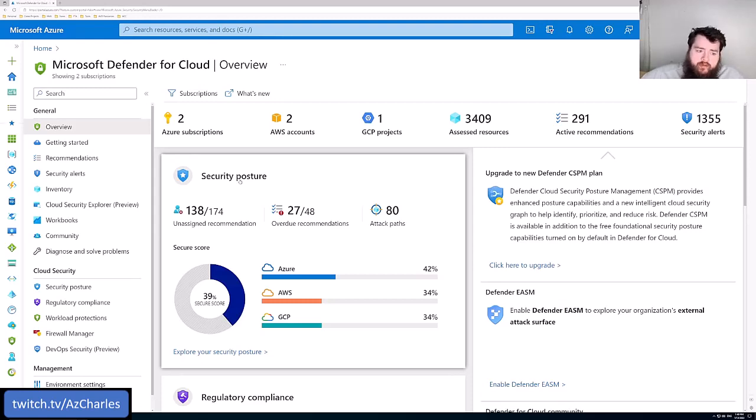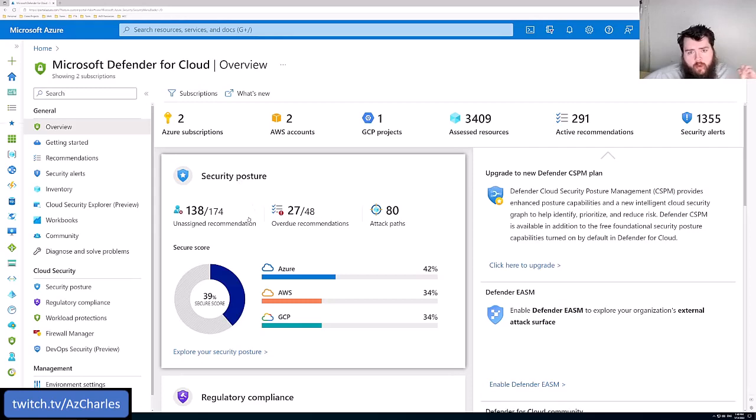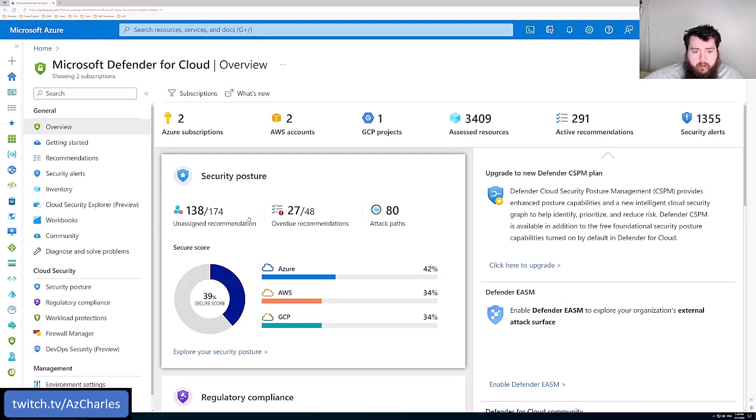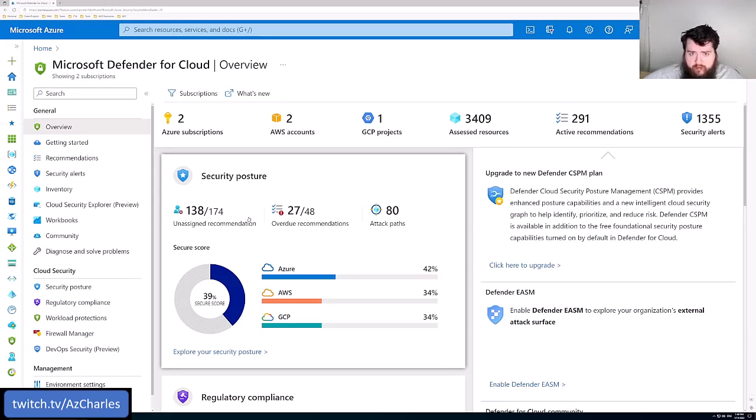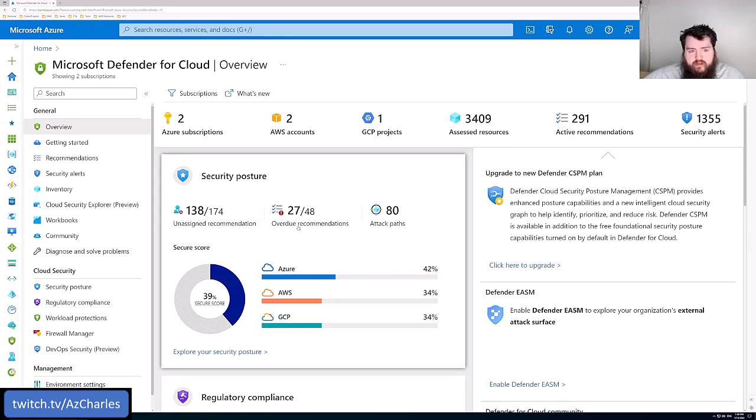So the security posture just gives you an overview of what is the current configuration today of those Azure resources. What is that baseline configuration in the Cloud Security Benchmark? And then what is the difference between the two?